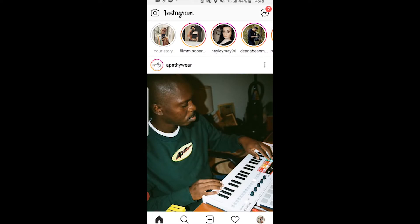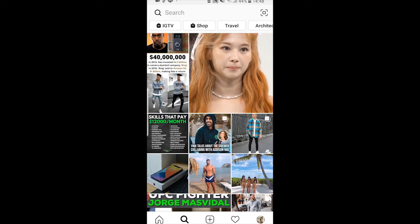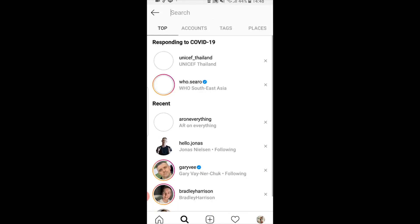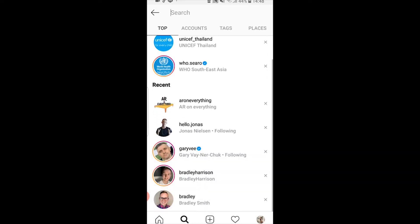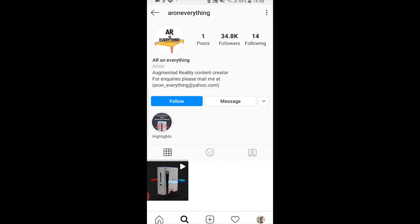In this quick video I'll show you how you can get the fake PS5 filter on Instagram. First, open up Instagram, then click on the search icon and search for 'ar on everything'. Click on that and it will take you to this profile.